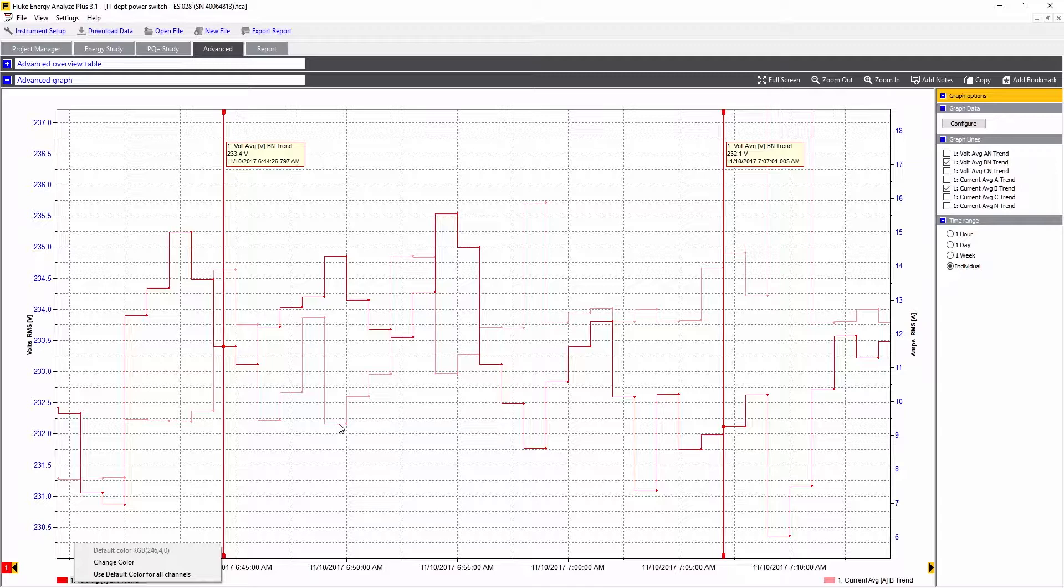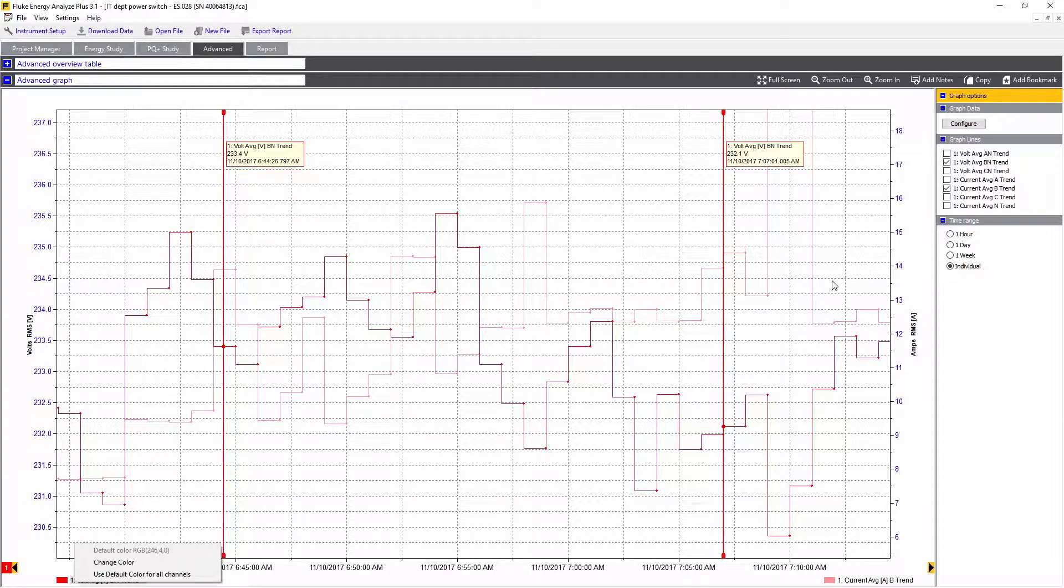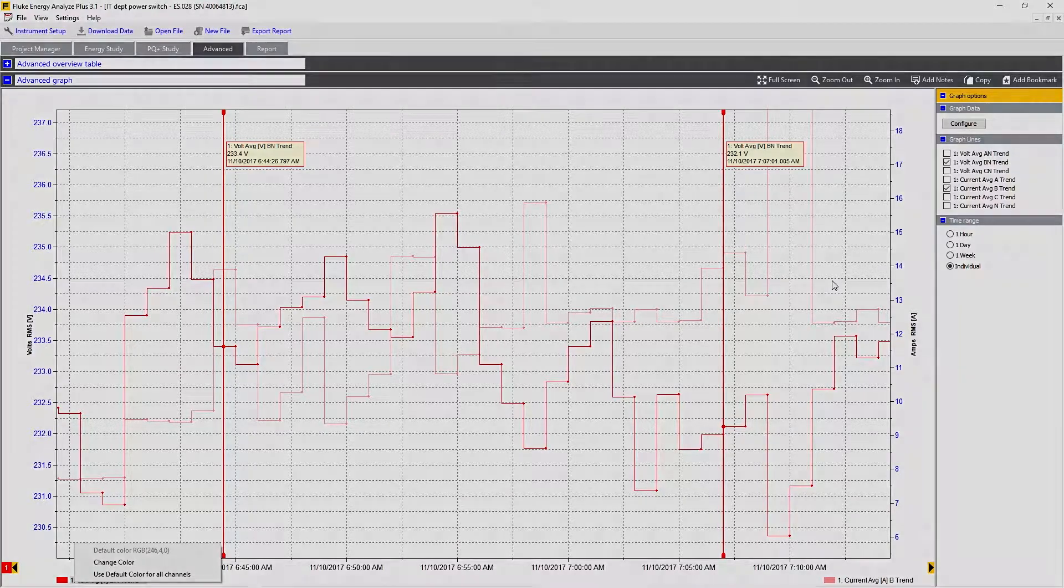Using this allows you to correlate the values more closely. This could be a mix of any measured value. And that's a summary of what we can do on the Advanced tab of Fluke Energy Analyze Plus.